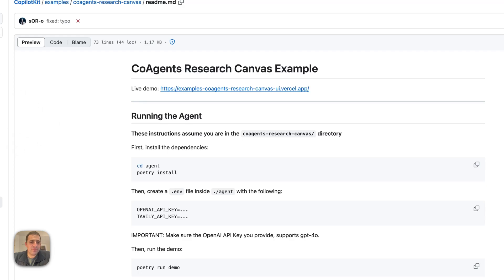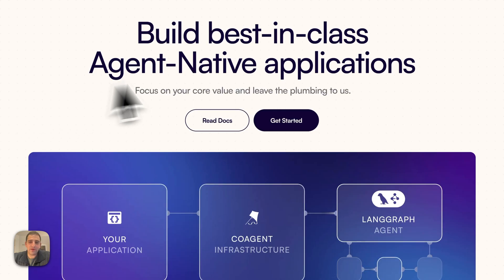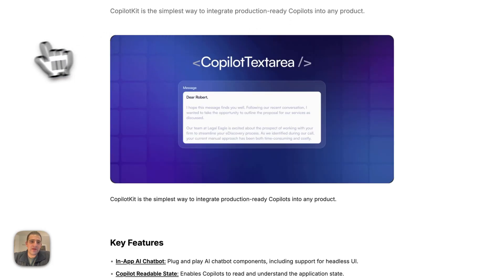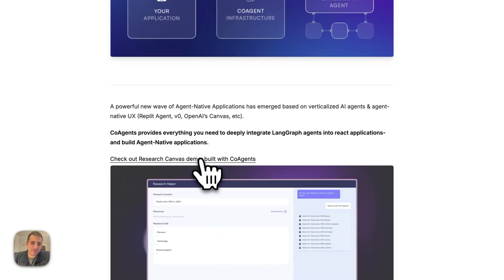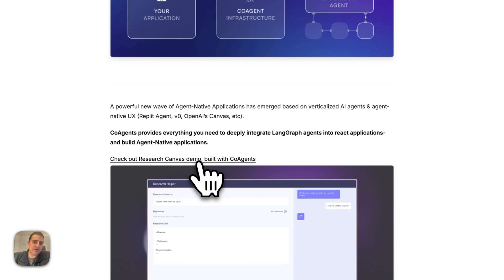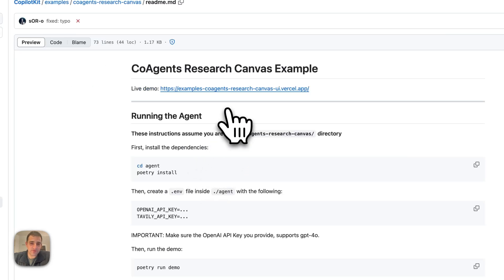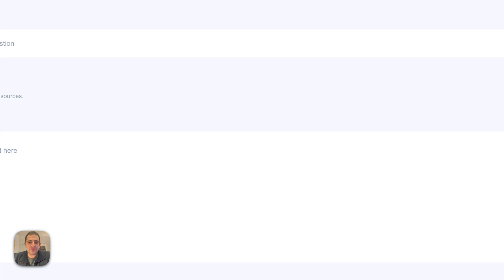Before we actually do, if you want to follow along, everything here is open source. If you go to our website, copilotkit.ai, go to our documentation under co-agents, this lives here, and it's all open source. Everything is open source, but also this example. So without further ado, let's get started.